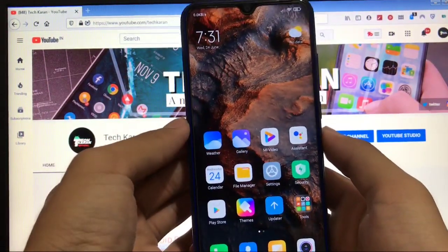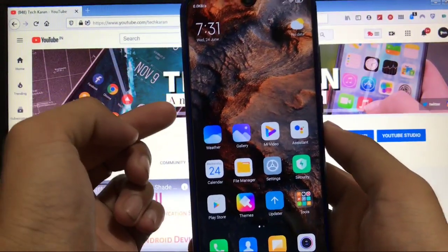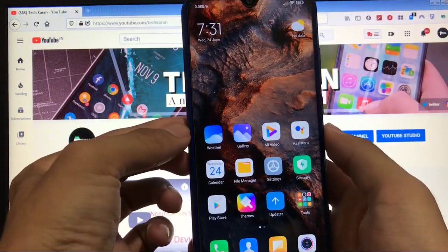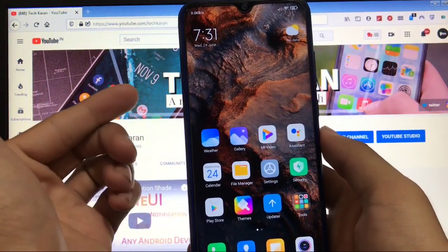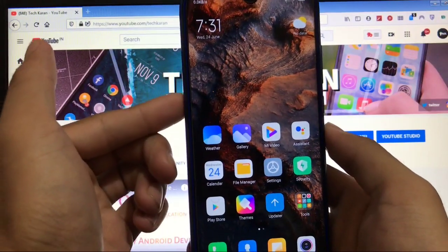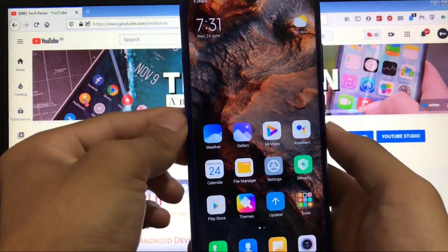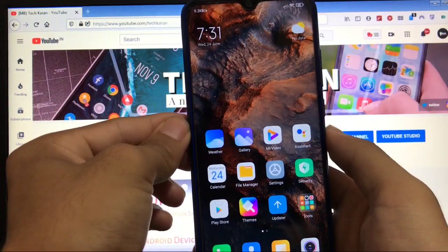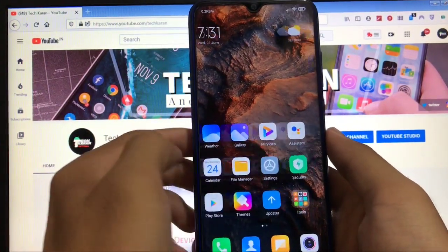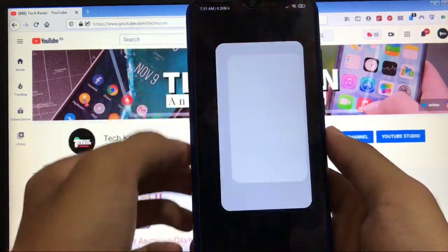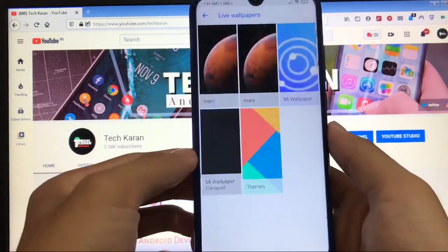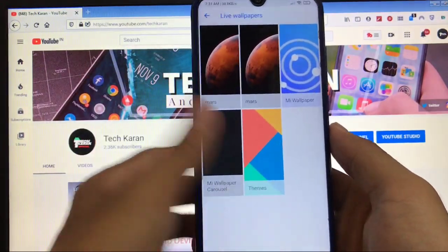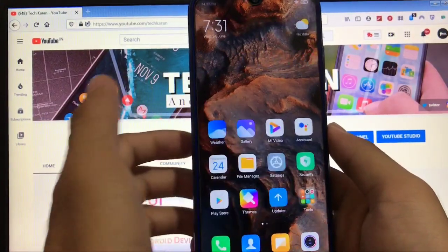It has only this Mars super wallpaper pre-installed, but if you want to install other super wallpapers, the link for the video is in the description. You can download those APKs and then you can apply those APKs from this Google Wallpapers app. You have to go to live wallpapers and you can adjust these wallpapers from here.